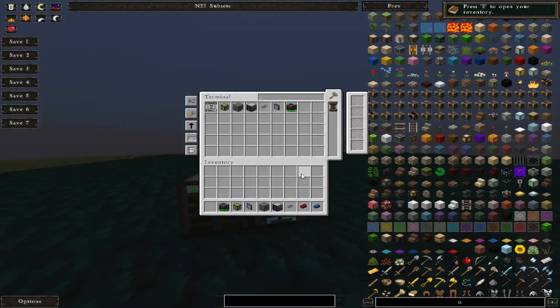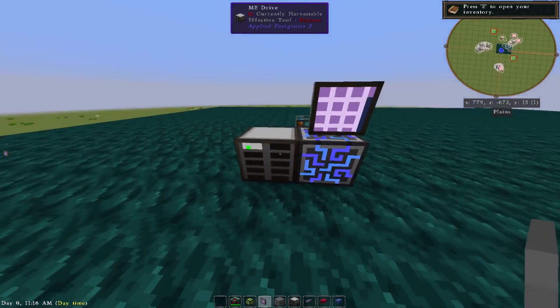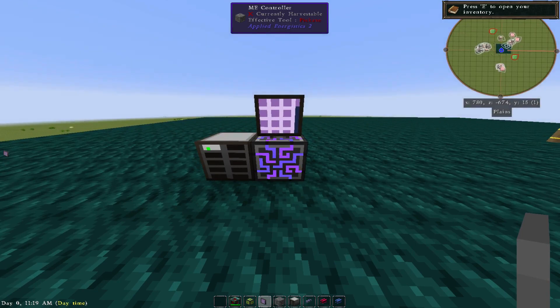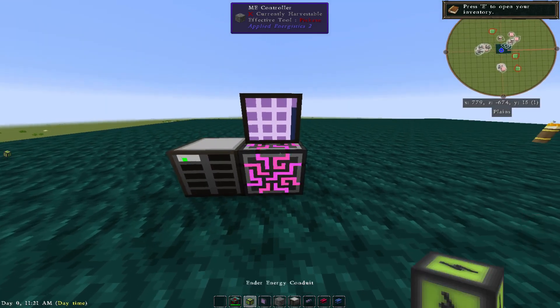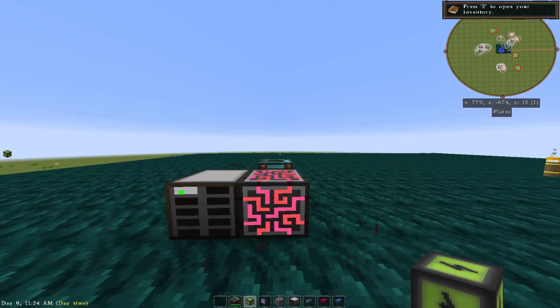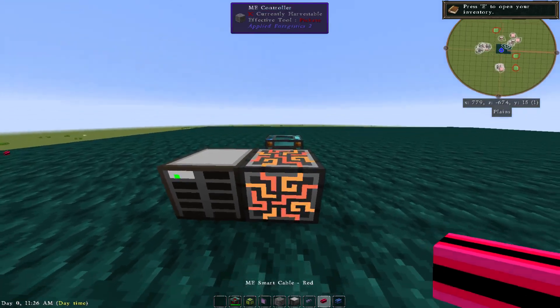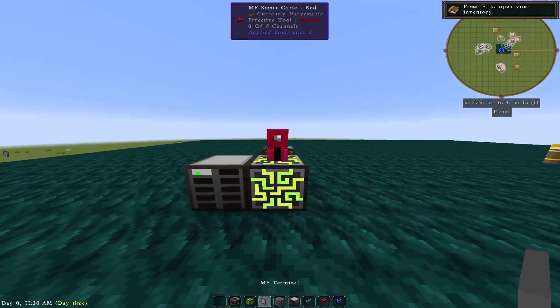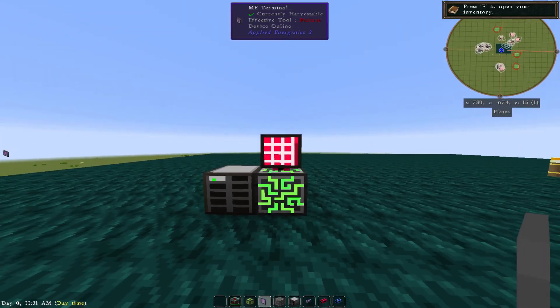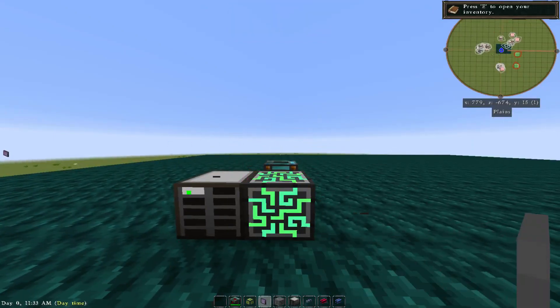You see already how this is going to be extremely valuable to you in having Applied Energistics 2. So the cool thing is, I'll show you, if you want to smash this guy off of here and you want to put a red cable here and then throw this back up, whoa, now the terminal's red.